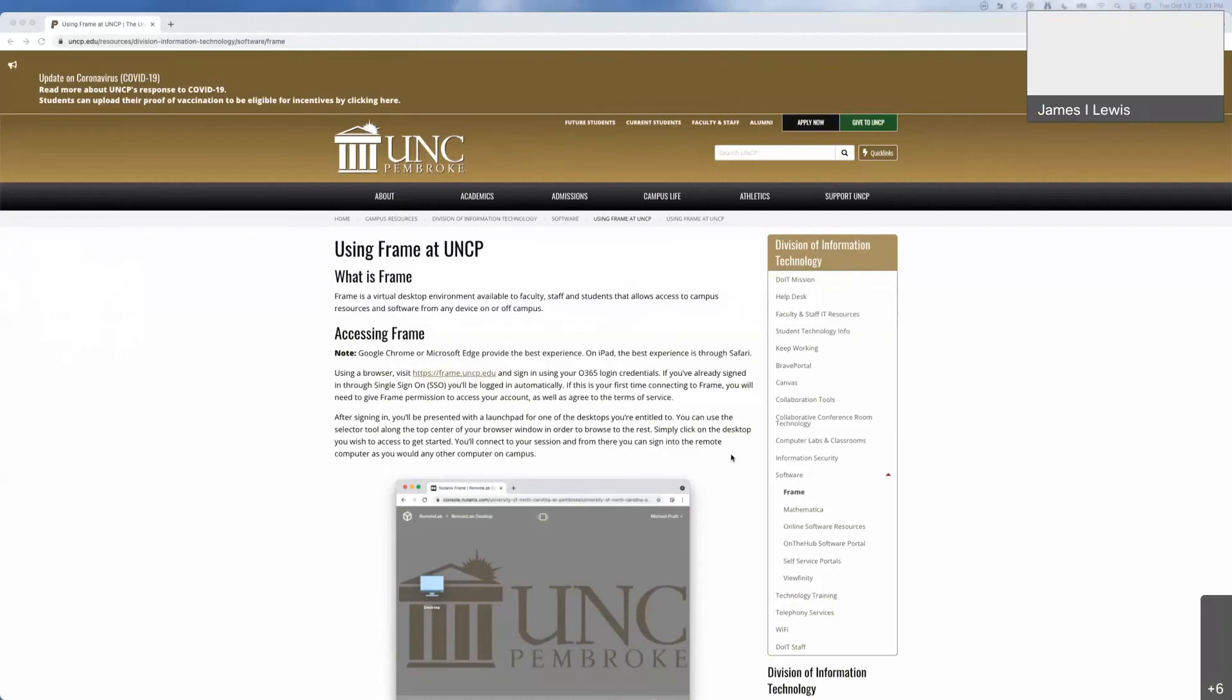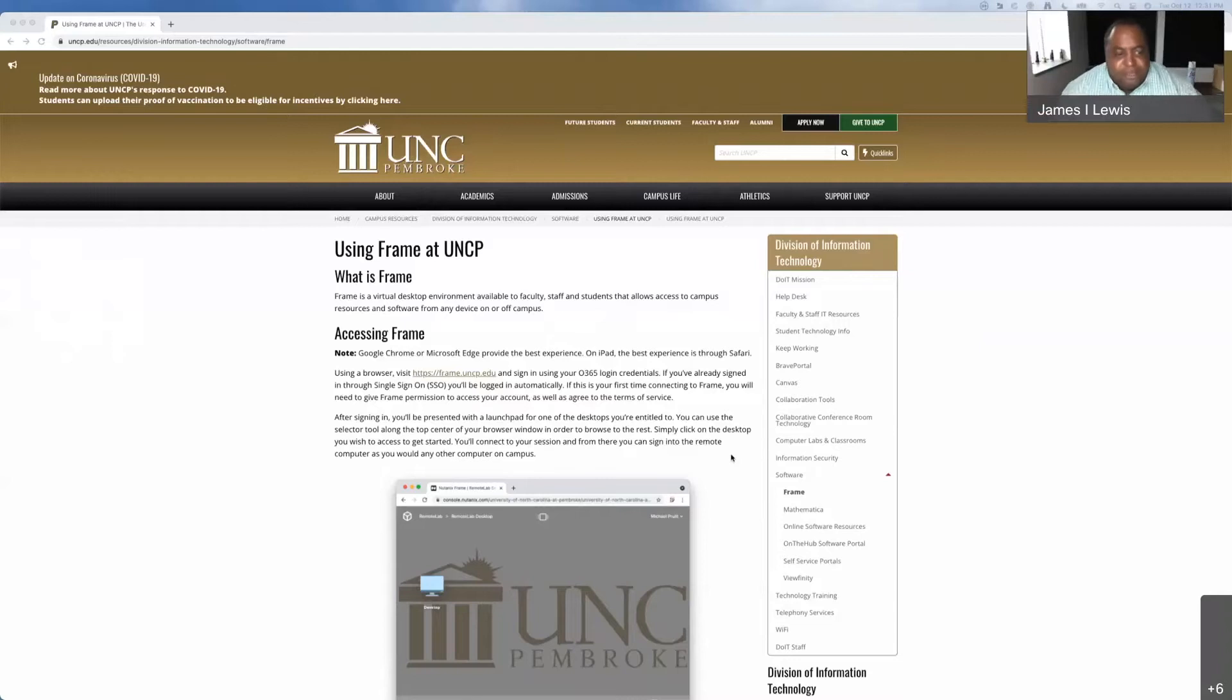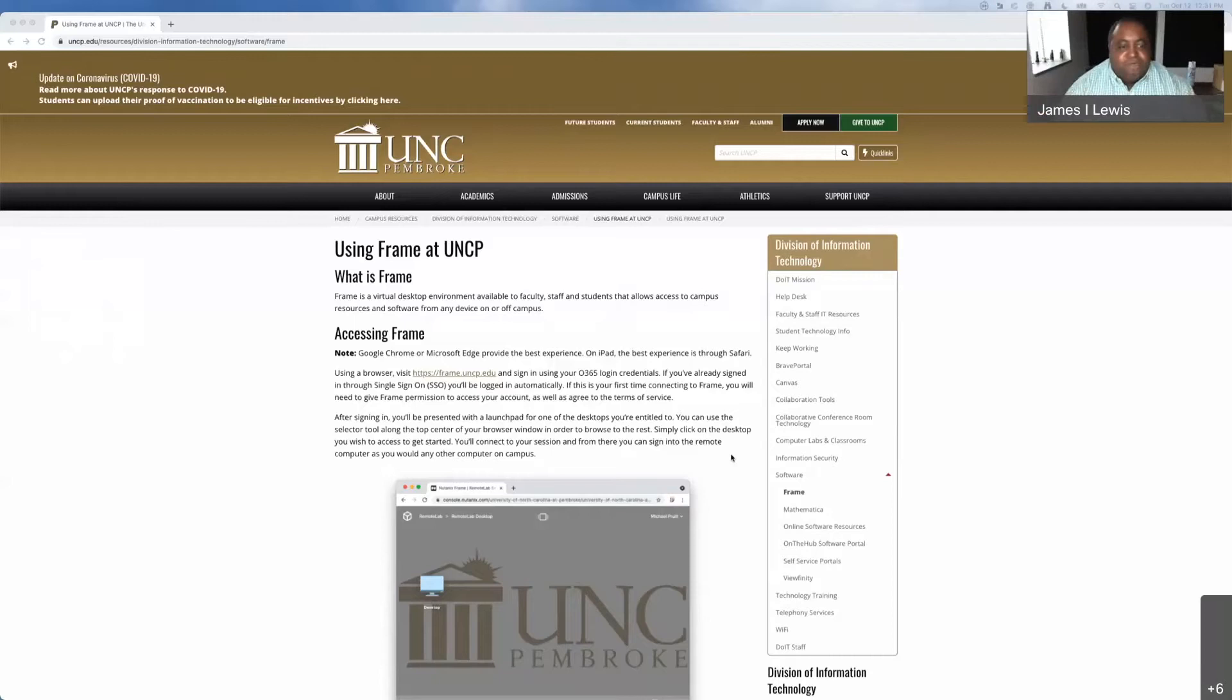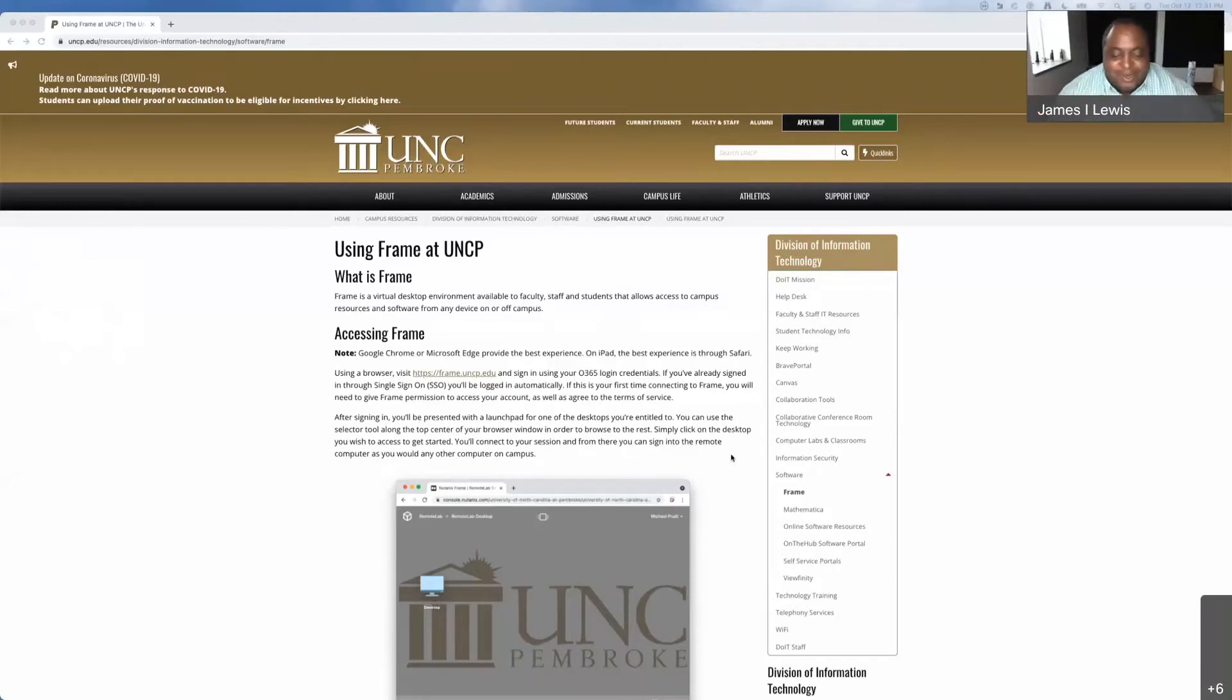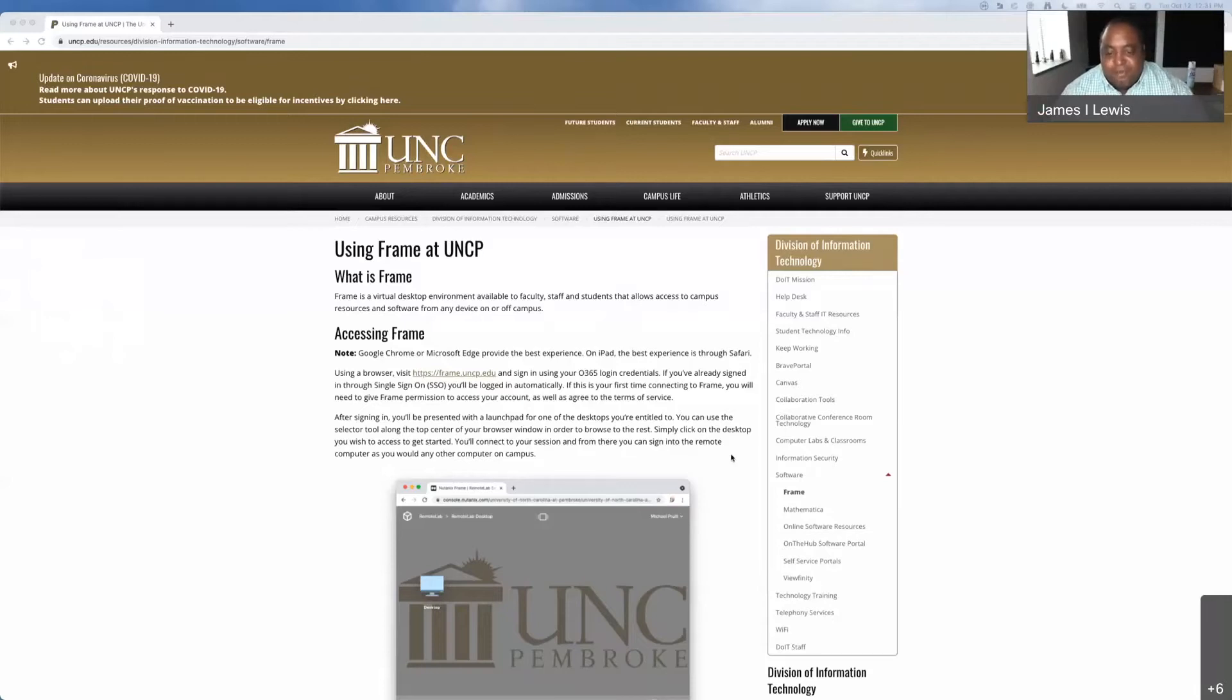Hey everyone, welcome to Tech Tuesday. I'm James Lewis here with Mr. Michael Pruitt and some others to talk to you about some new tech coming to the UNCP campus called Frame. We're going to turn it over to Mike. If you have any questions, just let us know. Either open your mic or put something in the chat message for us.